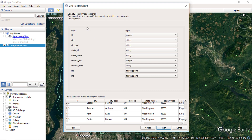Field types are optional, but the application will select the correct types based on your input. Click Finish.